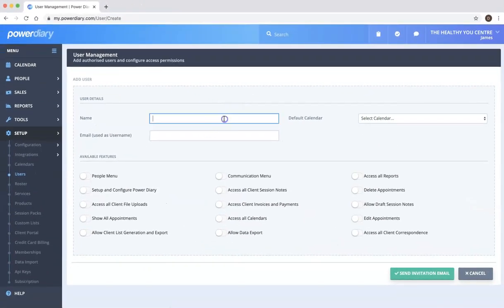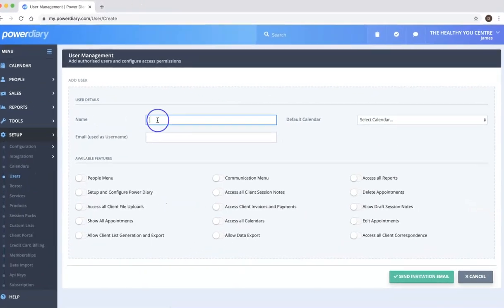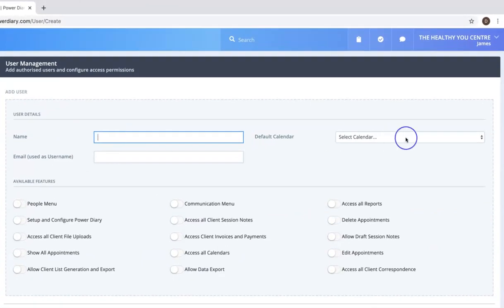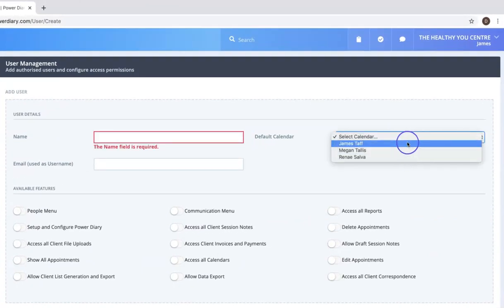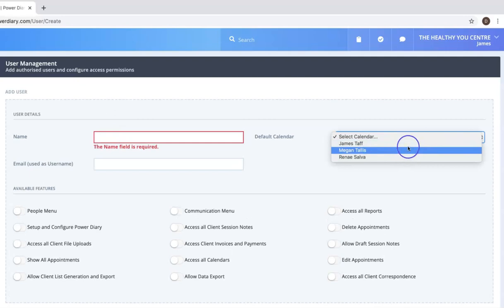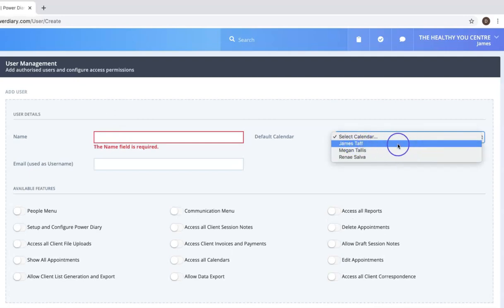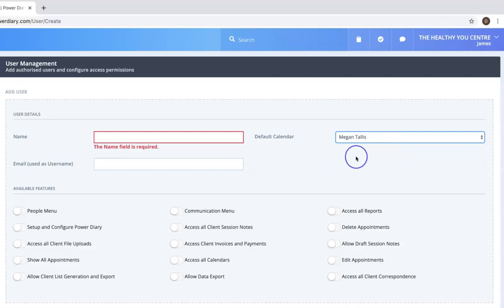Add in the person's name, their default calendar. So if they are a clinician and they have a calendar, just indicate which calendar is theirs.